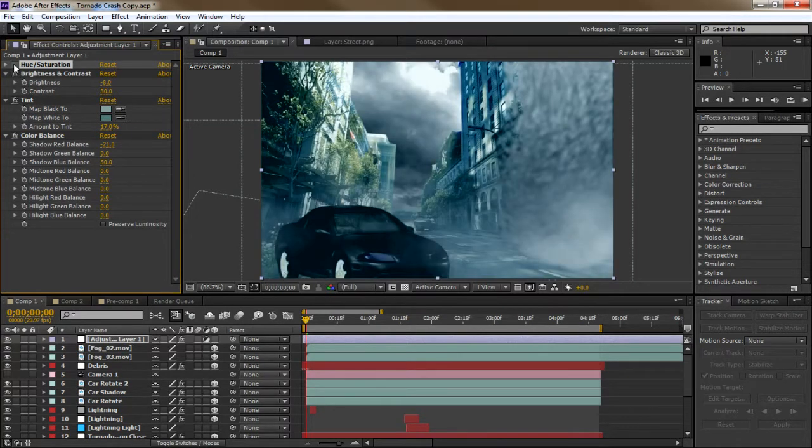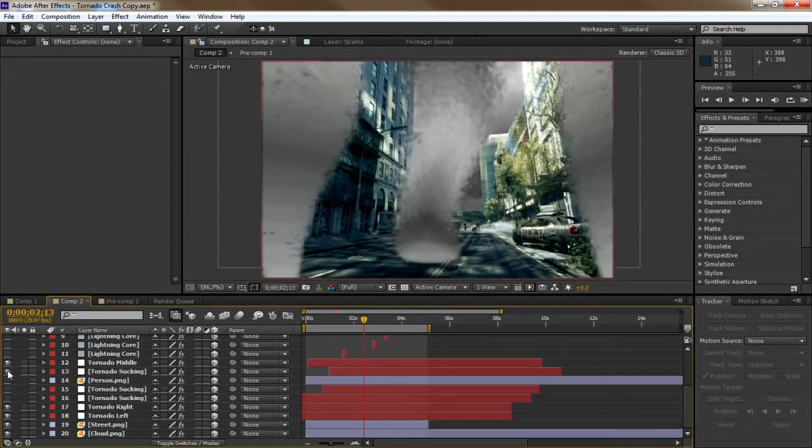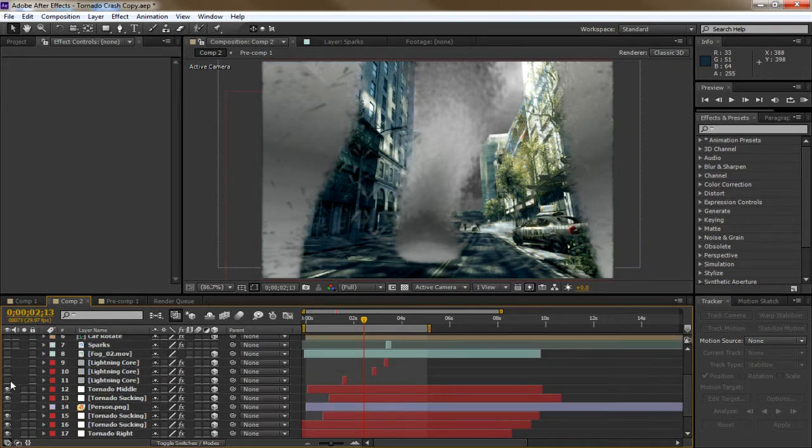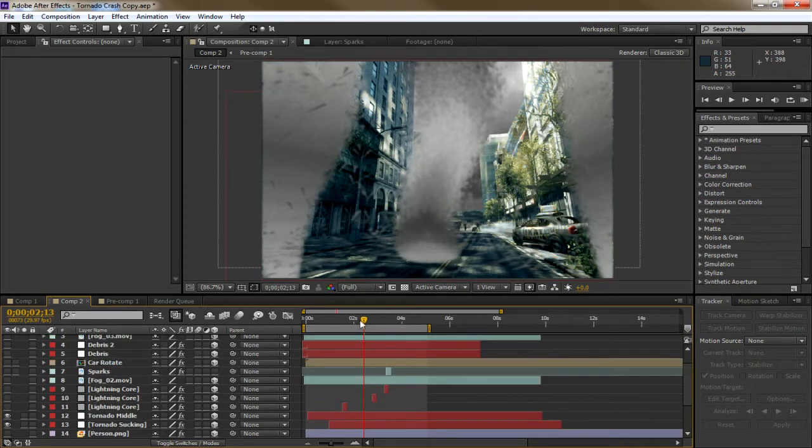For the last scene it's pretty much the same thing except 3 tornadoes, but the lightning debris and everything else is pretty much the same. I did keyframe the X radius of the middle tornado to increase as it touched down on the street.